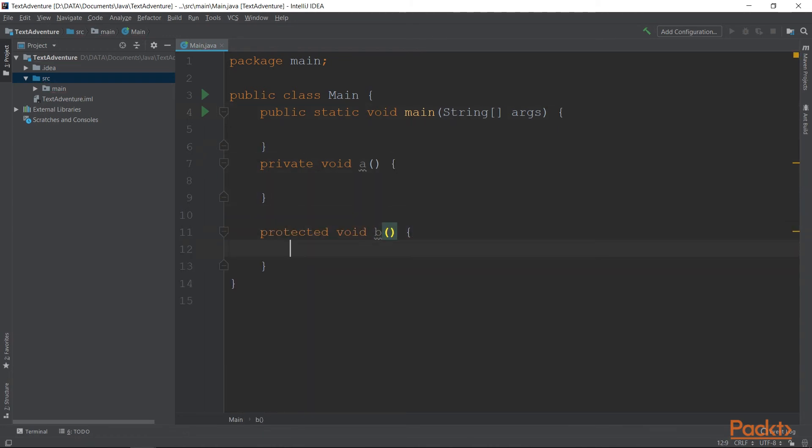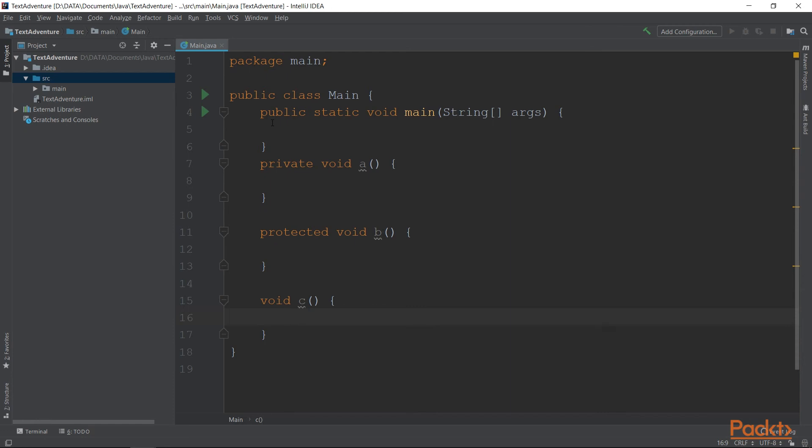A protected method can be accessed from inside the class and inside the package and a subclass, which we will learn about later. Package private means that it can be accessed from inside the package, from inside the class, and that is it.